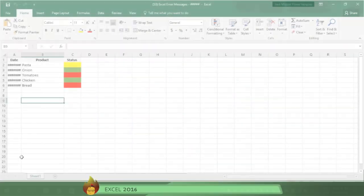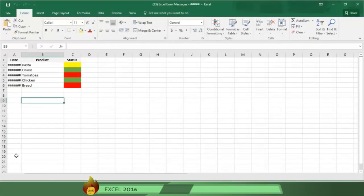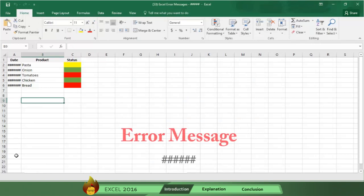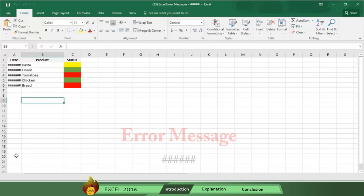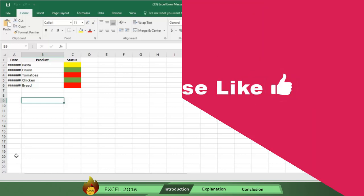It can be a little scary when you see a string of hashtags displayed in your cell. The good news is this simply means the column isn't wide enough to display the value you've inputted and that's an easy fix.